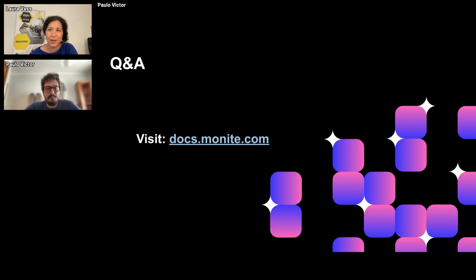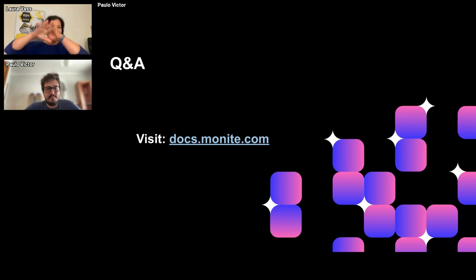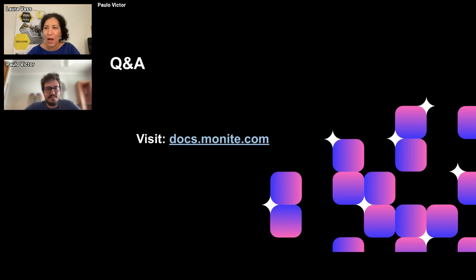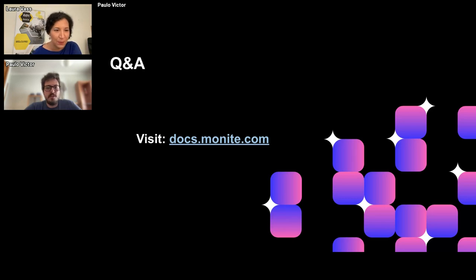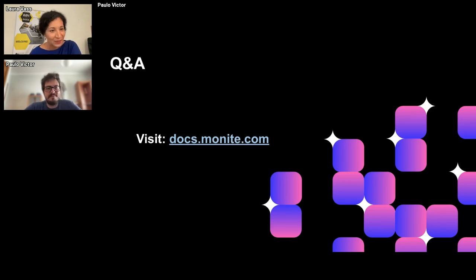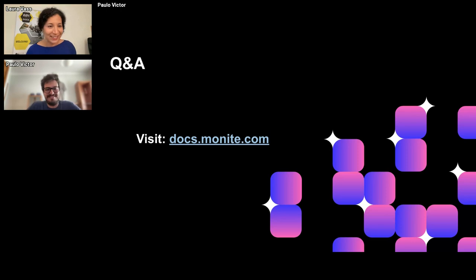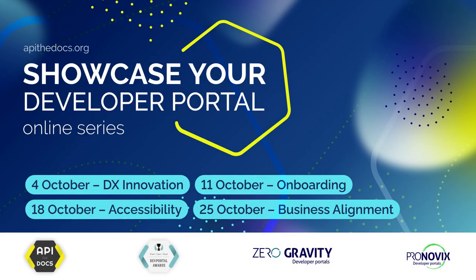Paulo is invited to stay after the next two presentations to talk directly with participants about any remaining questions. He agrees to stay so everyone can discuss further. The moderator thanks him for a riveting presentation and for volunteering to do a live demo.